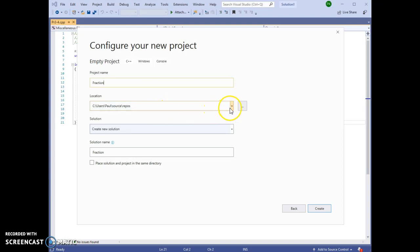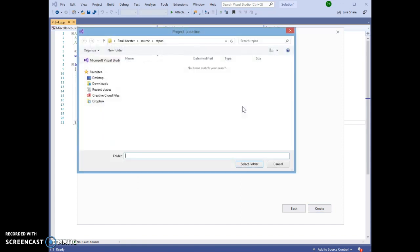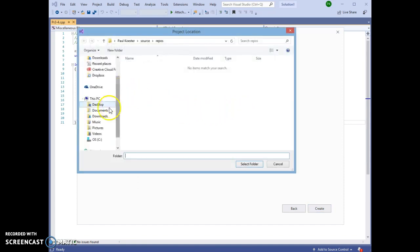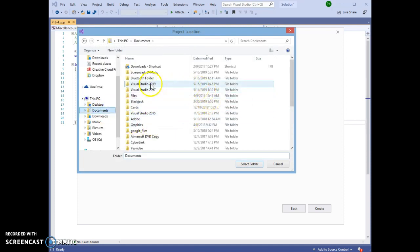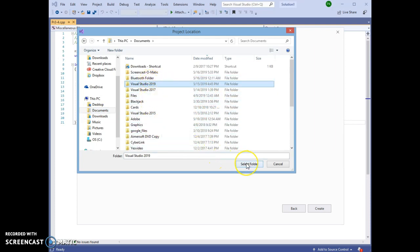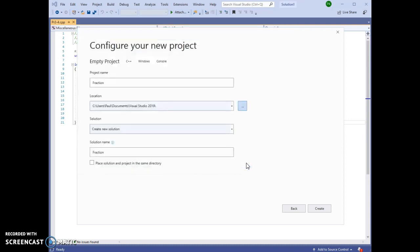So I am going to choose another location. I'm going to put it in the Documents, Visual Studio 2019 folder. That's what I recommend you do as well.